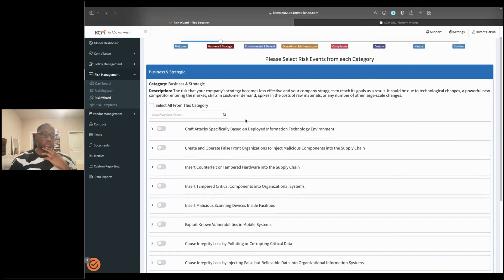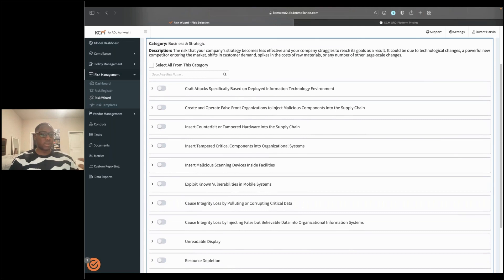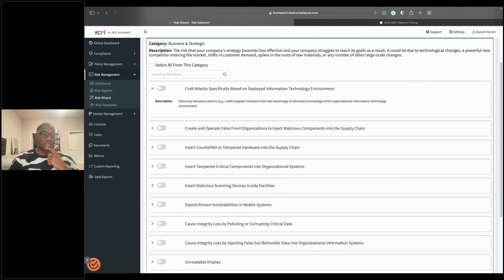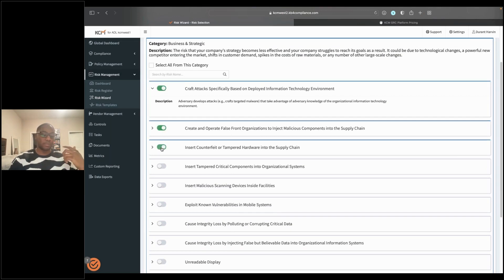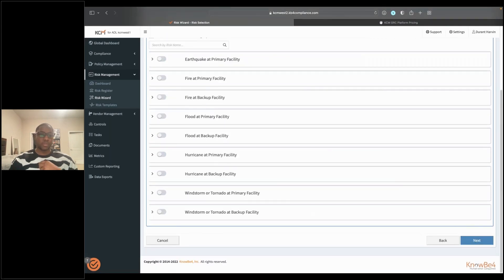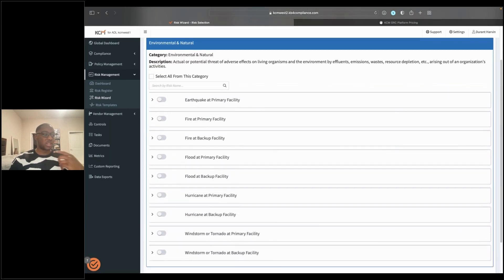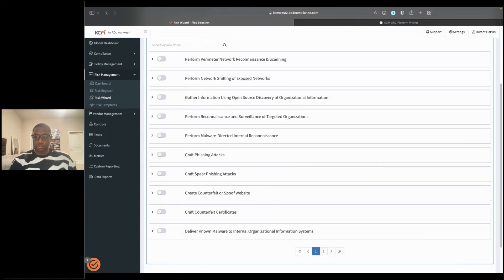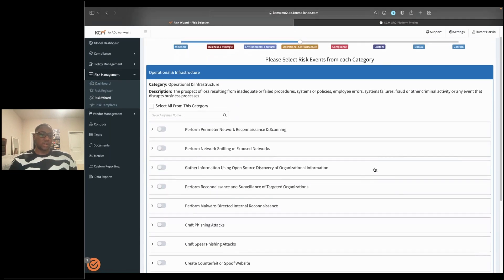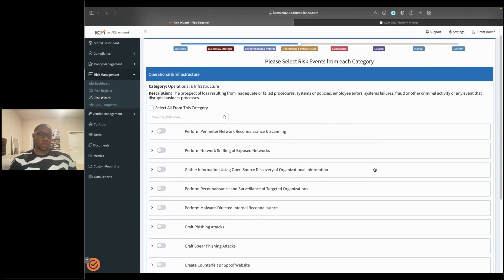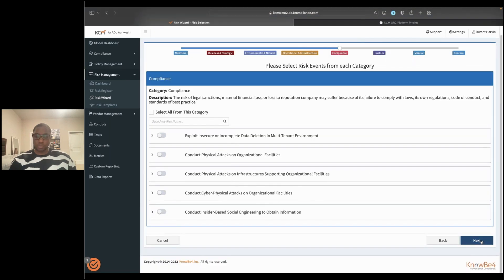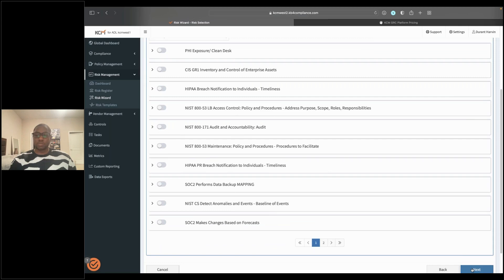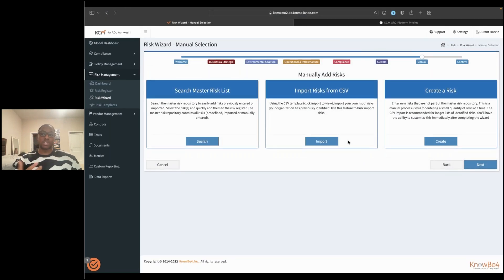Let me open it up for questions. One question: if we have our own policies, can we implement them here? Yes, absolutely — you can bring your own policies into the tool, whether to distribute to employees or to maintain within the platform using a compliance workflow. Another question: does the risk go away if my residual risk score is zero? We actually don't allow you to take a residual risk score to zero — in our eyes, a risk is never completely gone, so the lowest you can go is one. I'm happy to pass this back over to the team and we can wrap this up unless there are any additional questions.